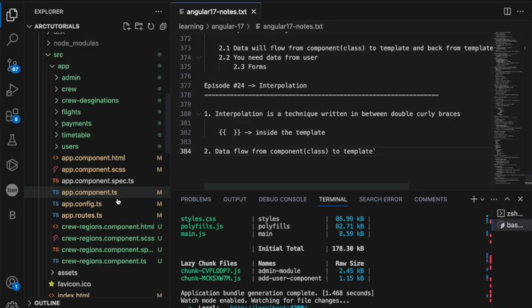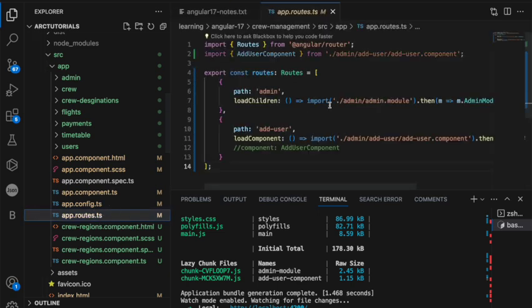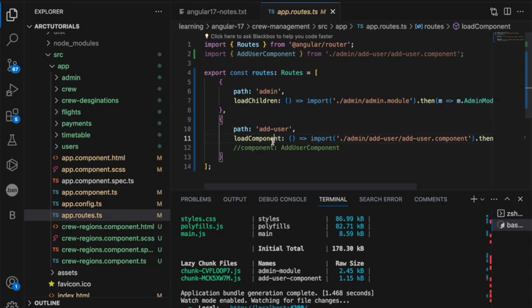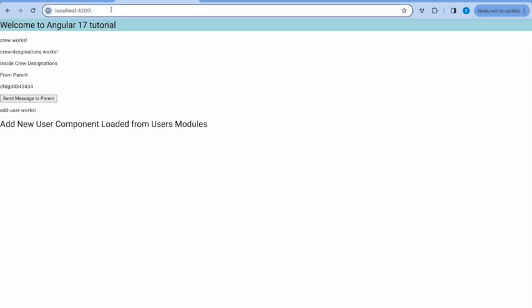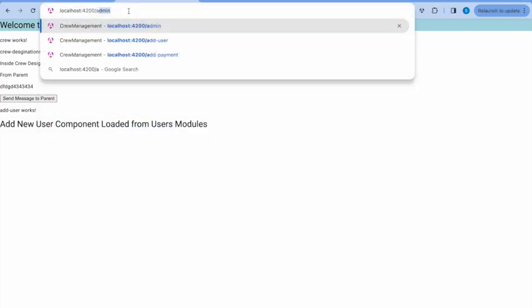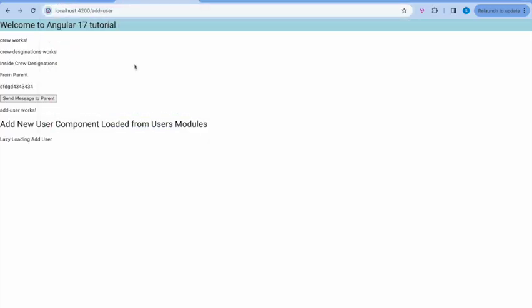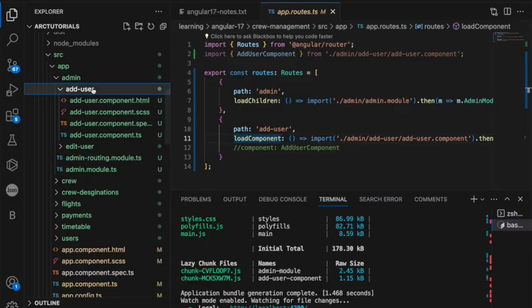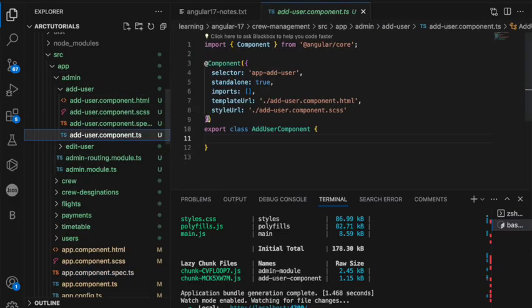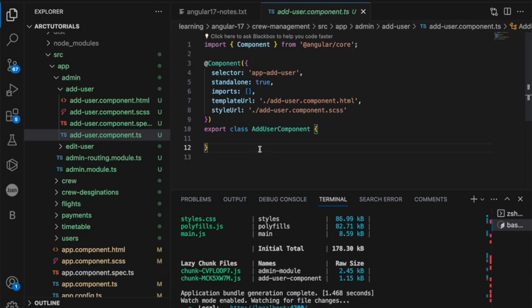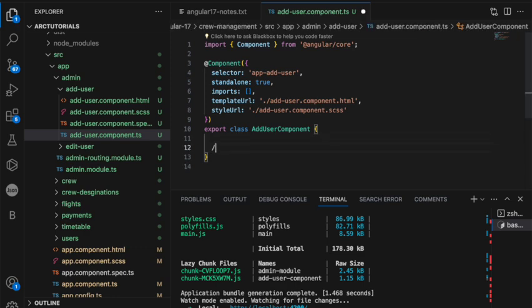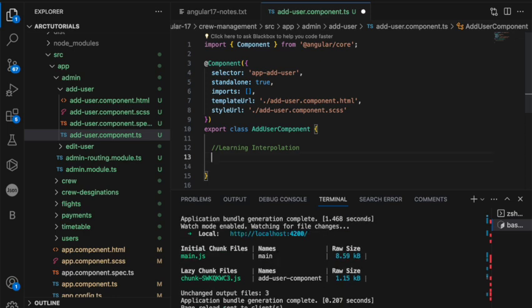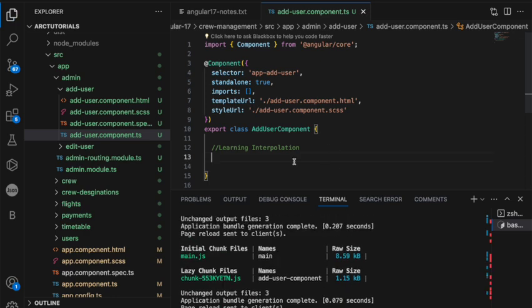We have implemented a route for add user as part of learning lazy loading component. If you remember, I'll use this as an example. Add user. Now, you can see it says add lazy loading add user. Go to the component. Now, we are learning interpolation. It means data will flow from component to template.